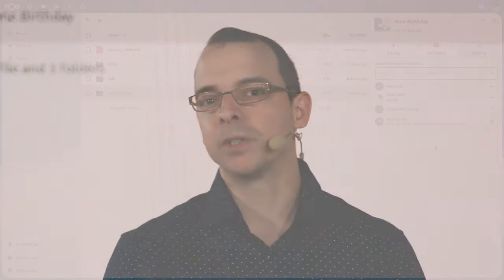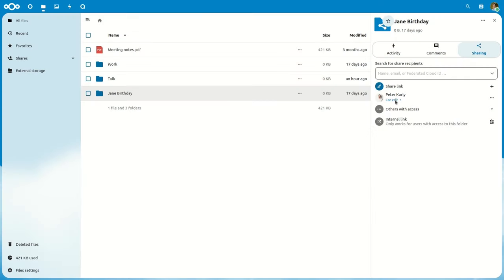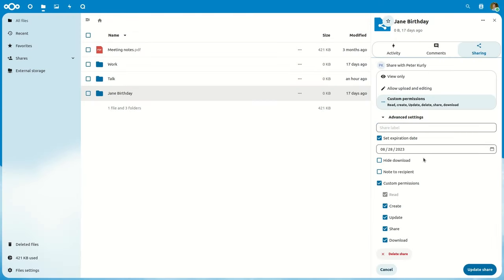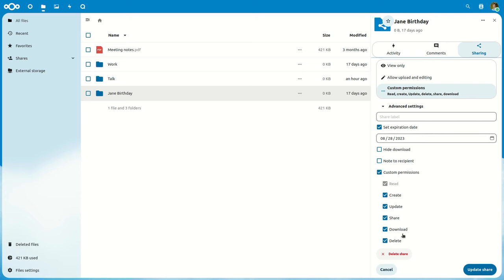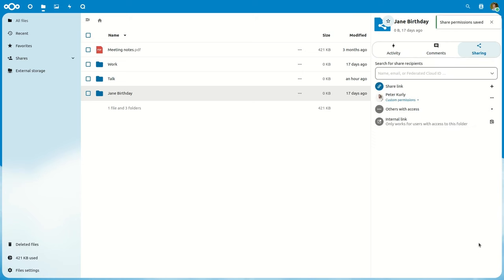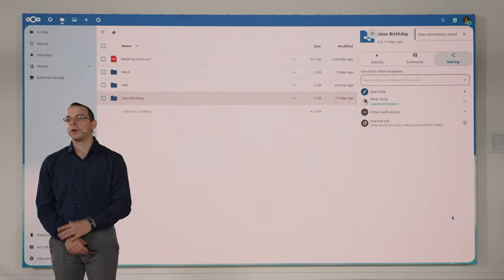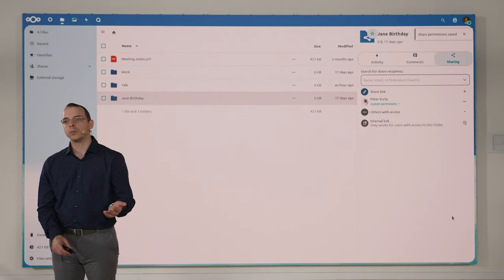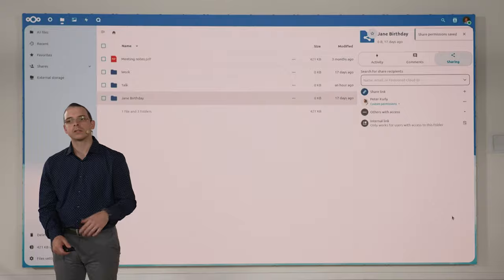When sharing with another NextCloud user, you first get to choose settings like a note or an expiration date before you share that file. This way, it's easier to change multiple settings all at once. And of course, you can still change settings after you've shared a file, like modifying access permissions.